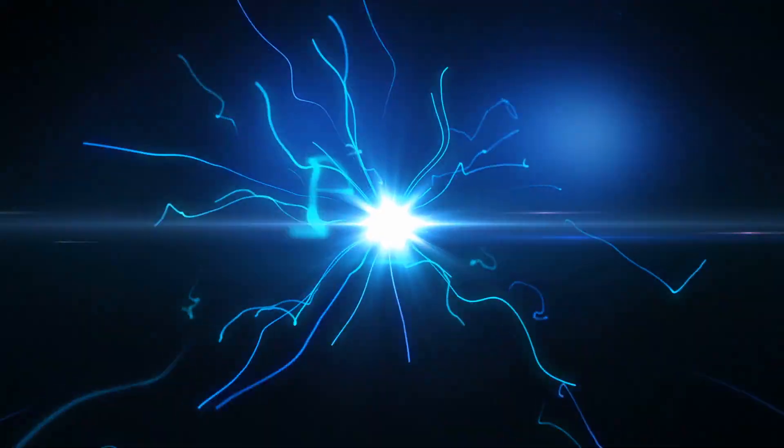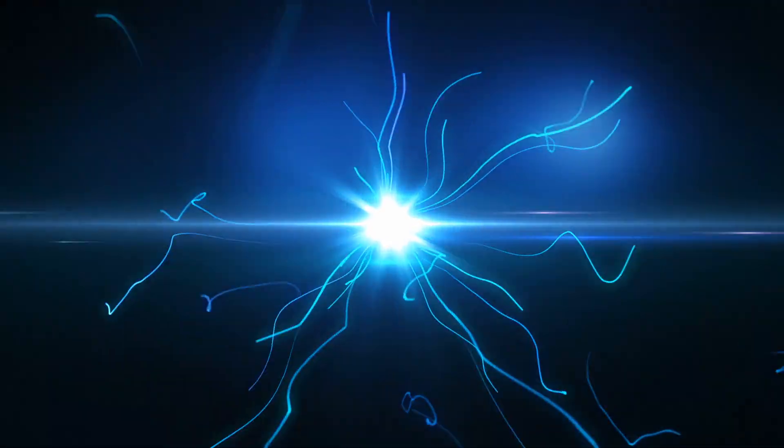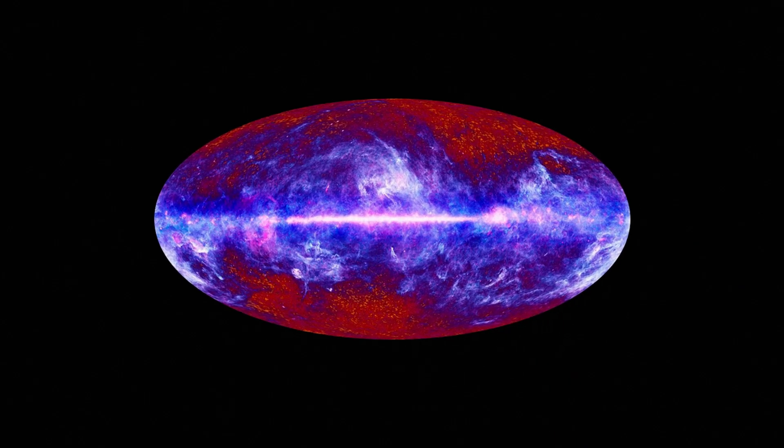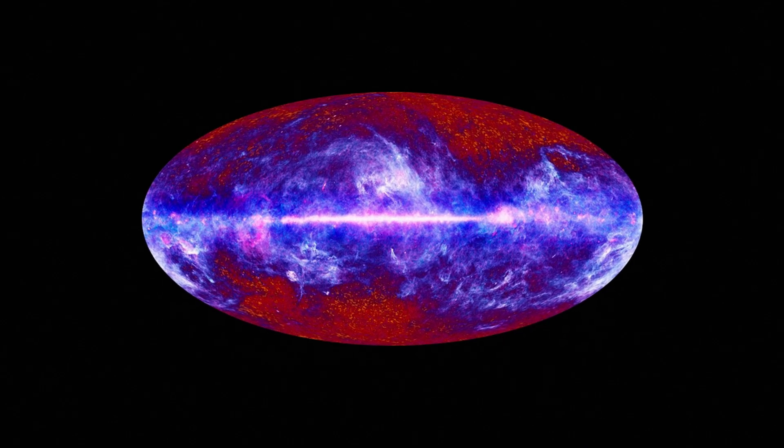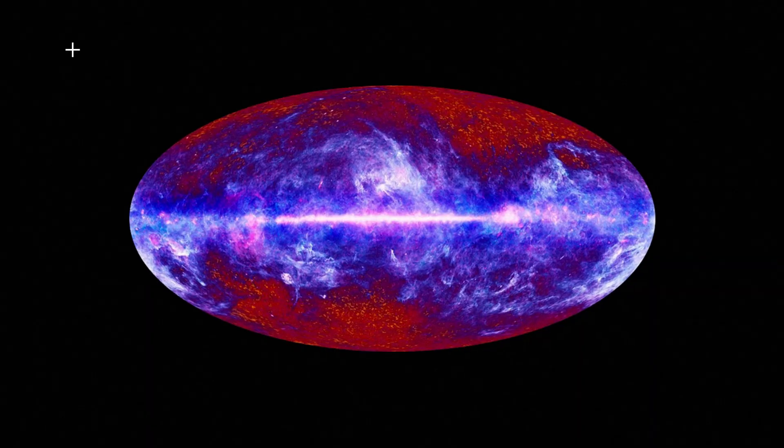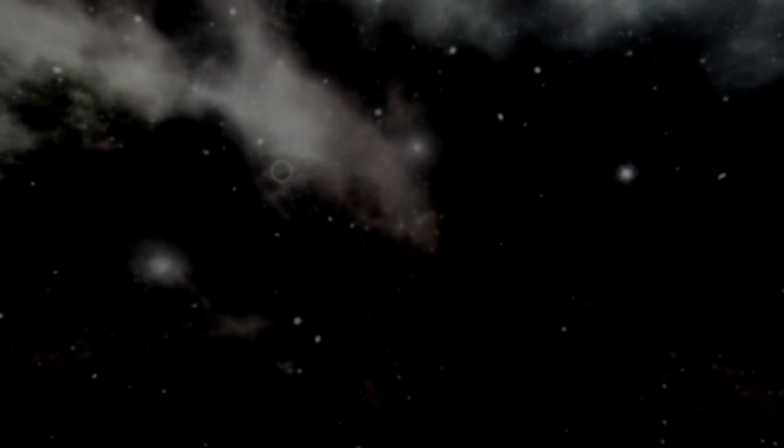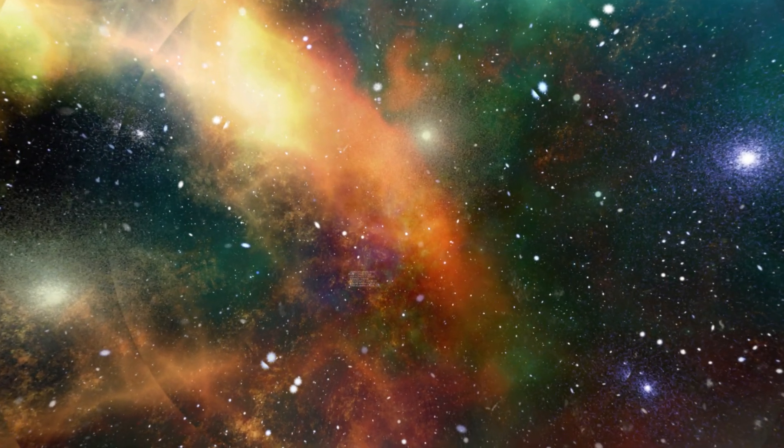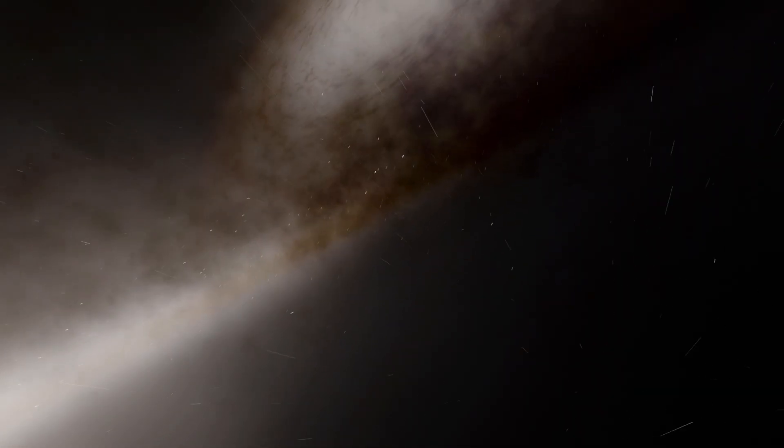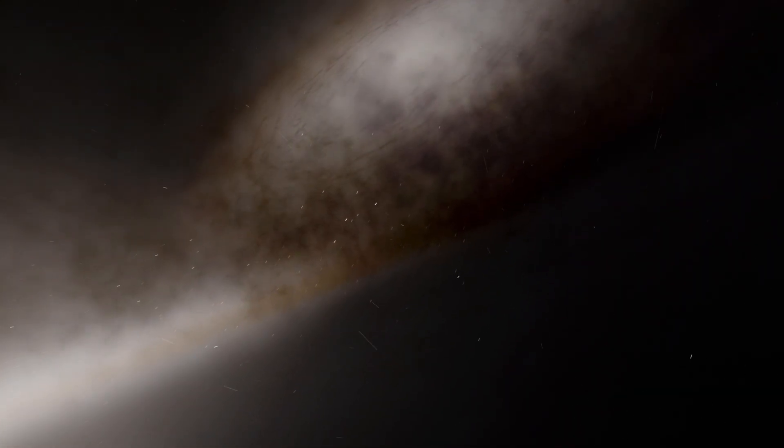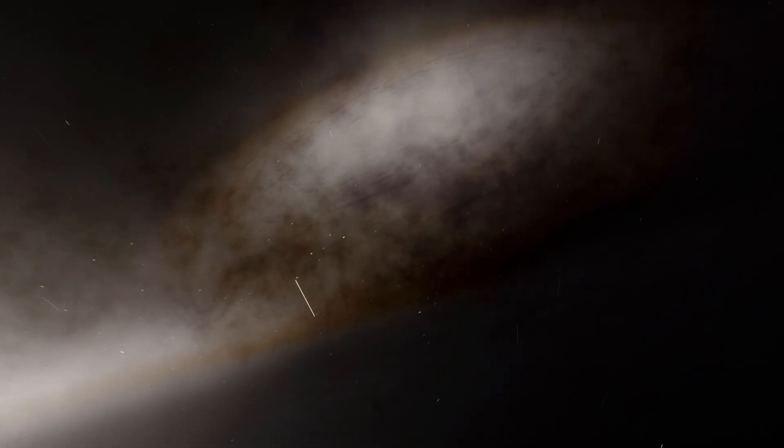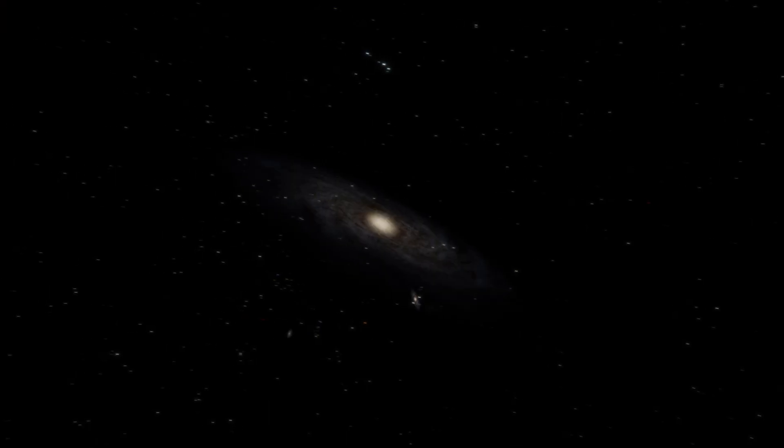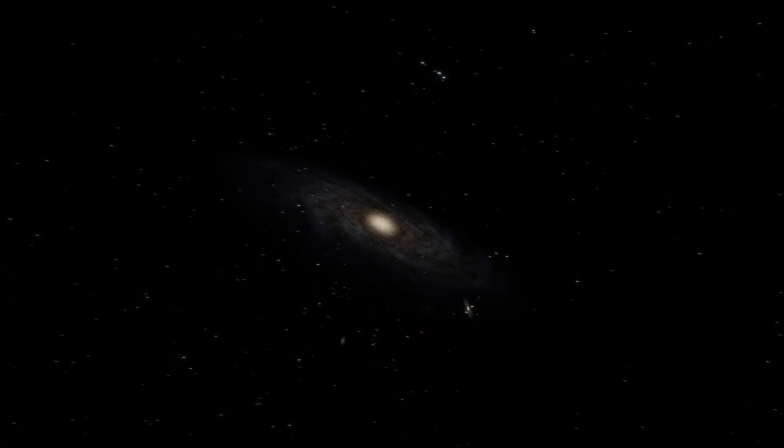The appearance of the first stars marked the end of the dark ages of space, and their integration into gravitationally bound systems laid the foundation for galaxies, one of which is our very own Milky Way.